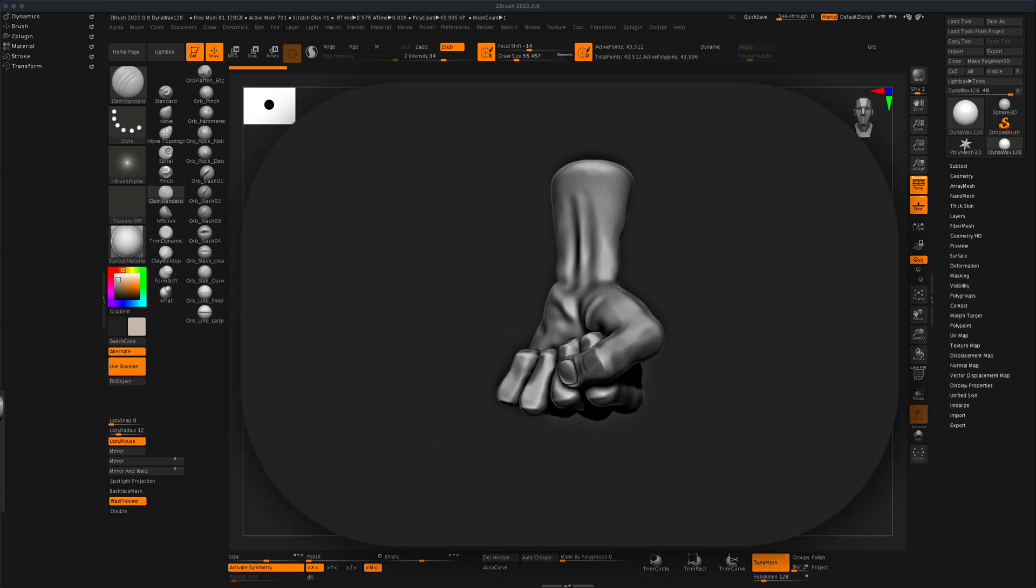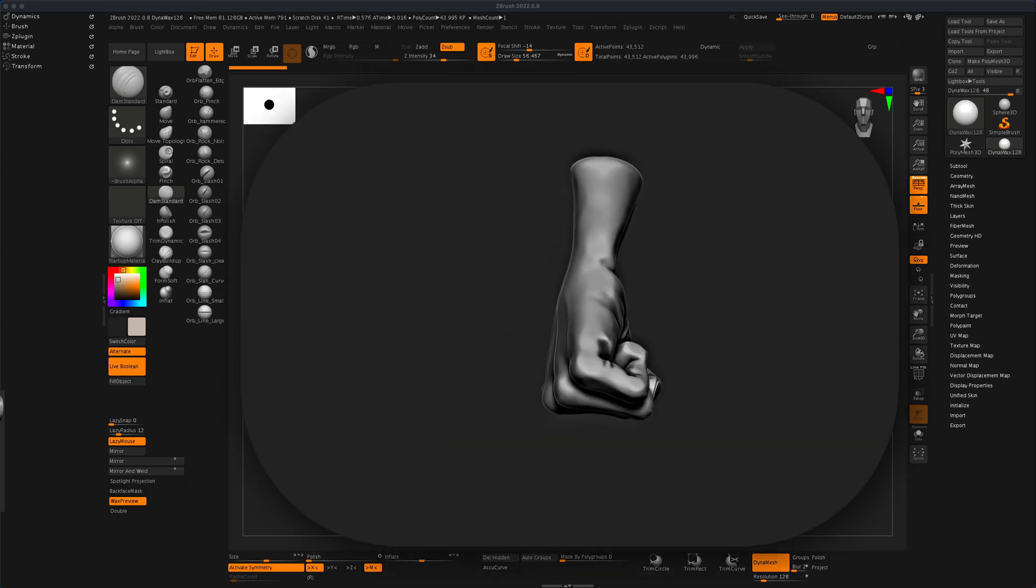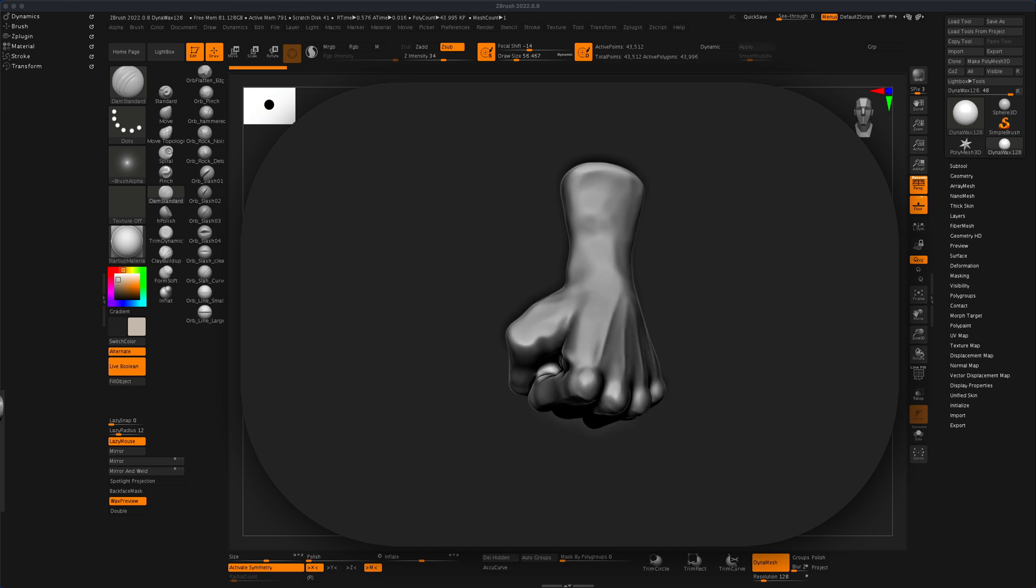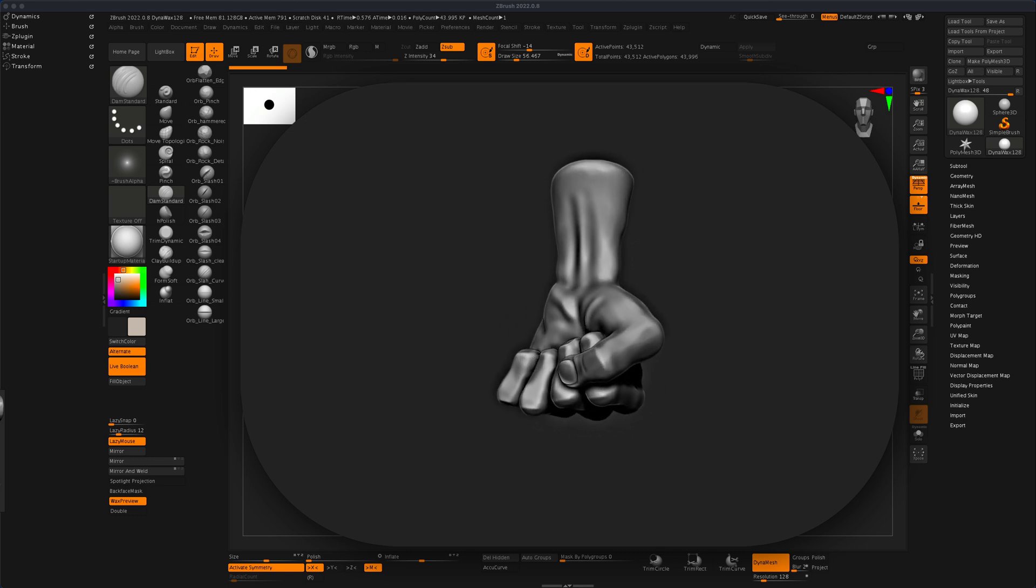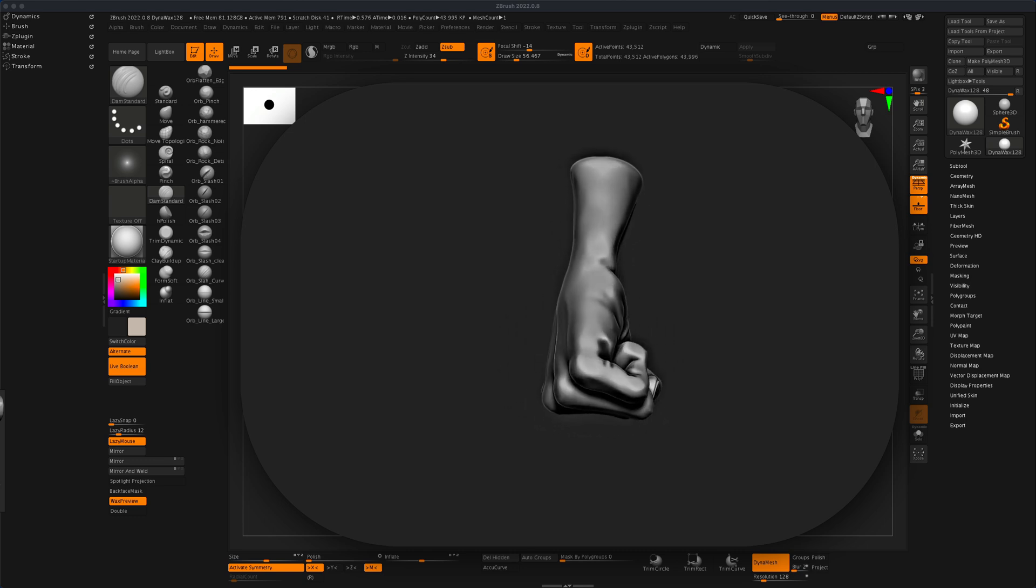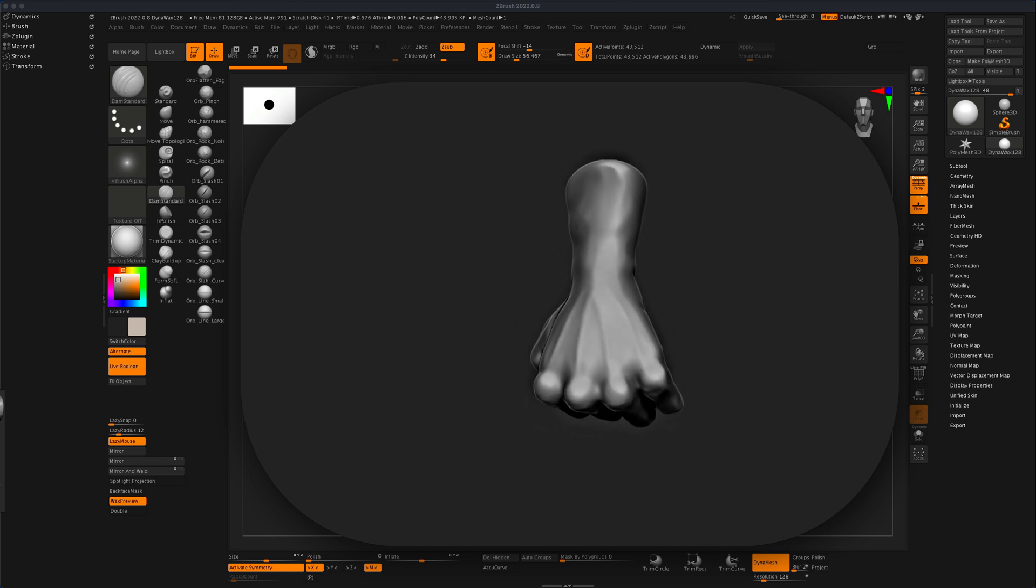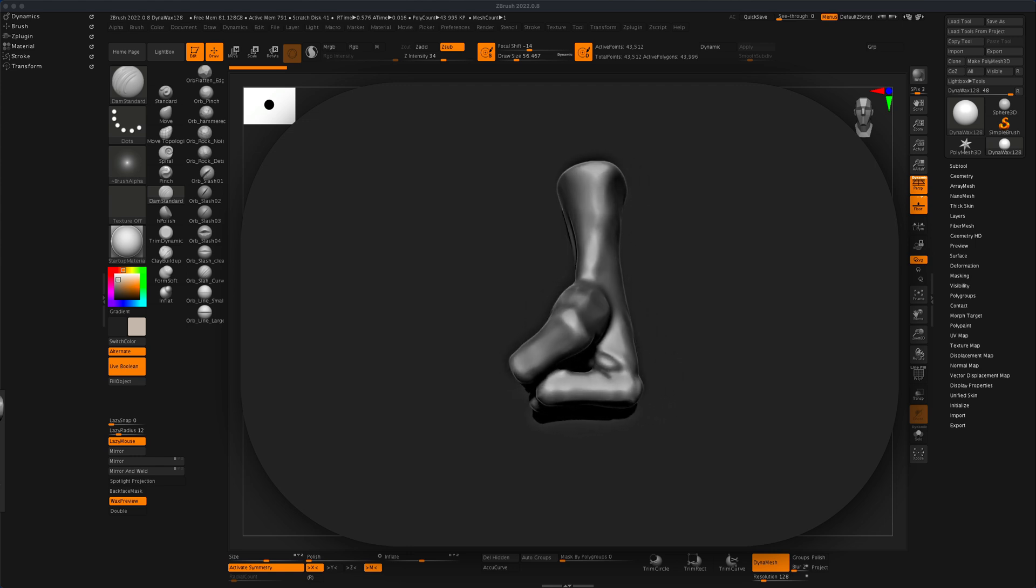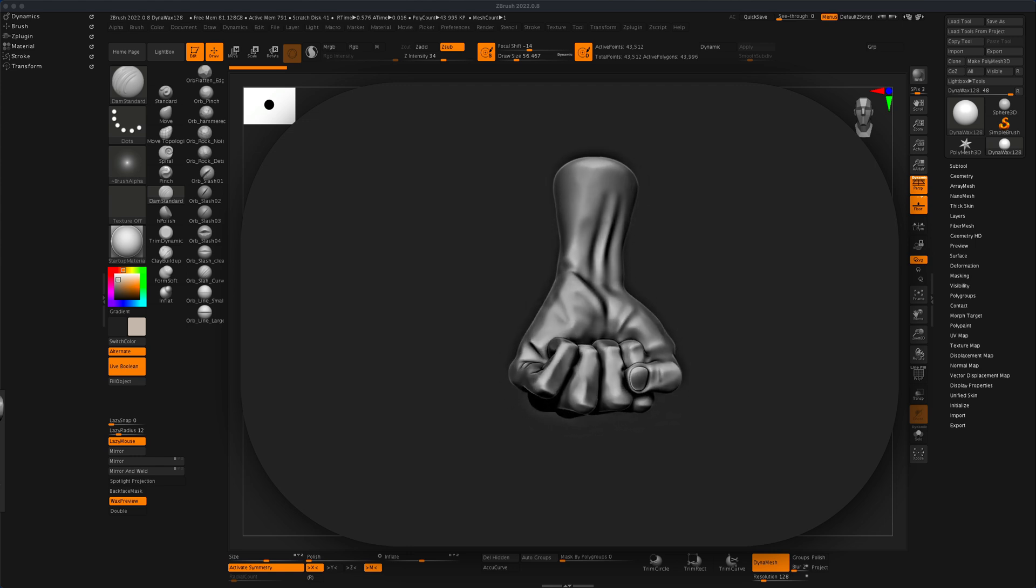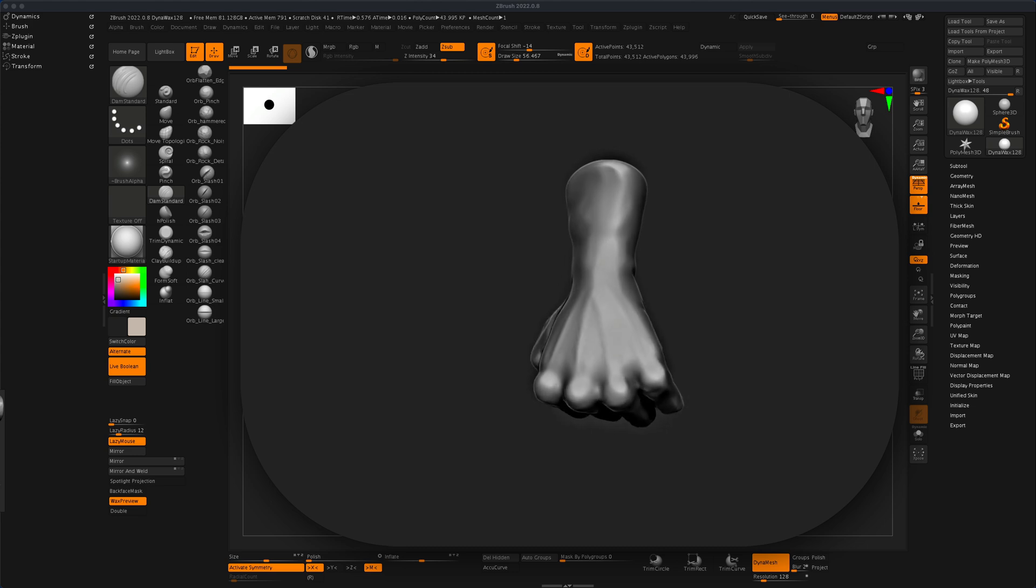Hello and welcome to today's video. In this video, let's take a look at how we can create a fist here in ZBrush. This is the fist that we'll end up making.